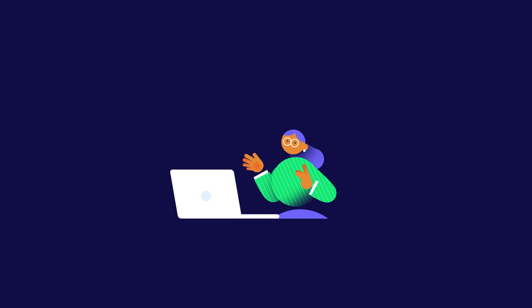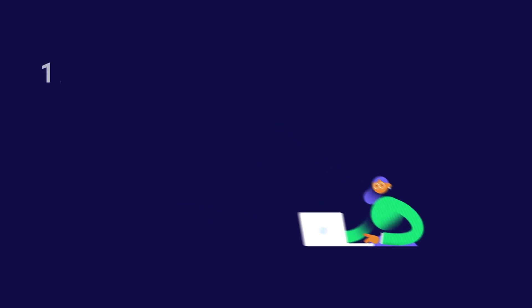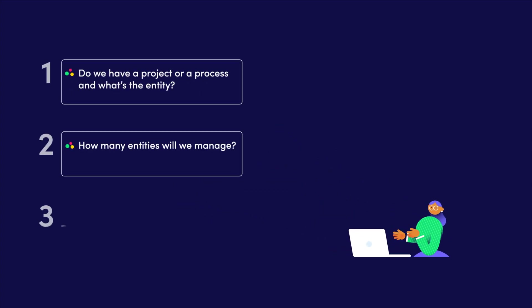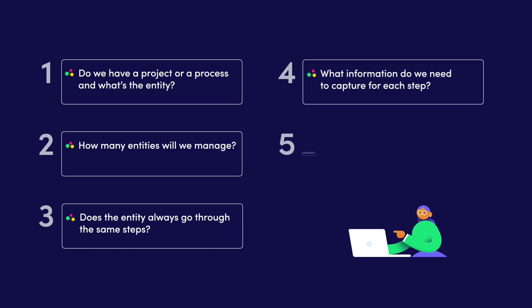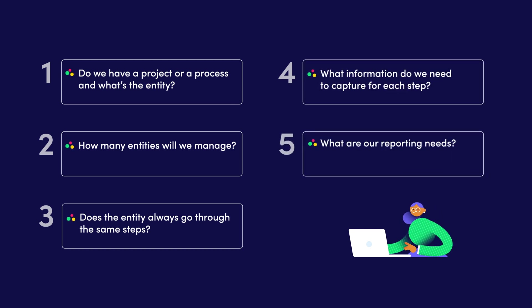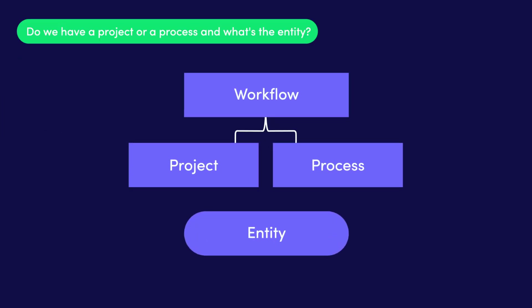So first, before we start building, we should go back to those key questions and define what this workflow is. You got it. Firstly, do we have a project or a process and what's the entity here?